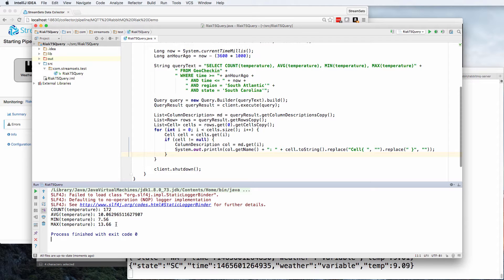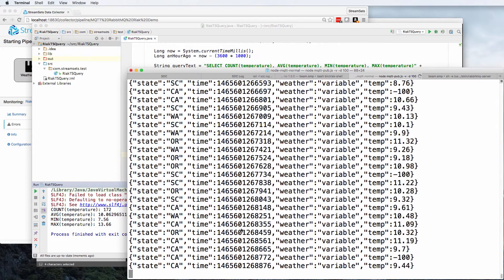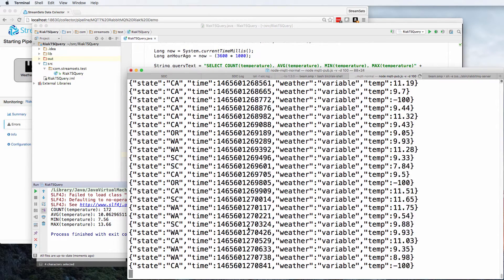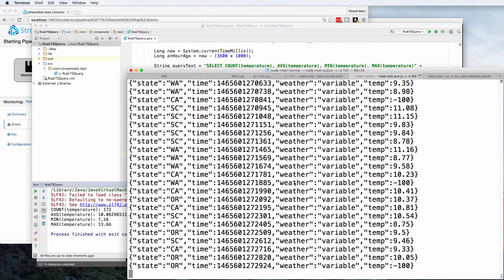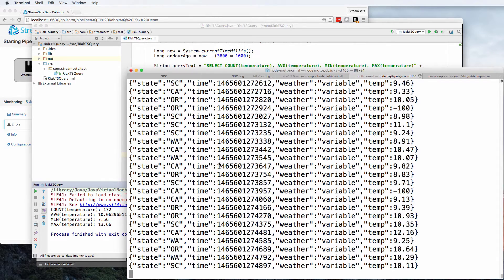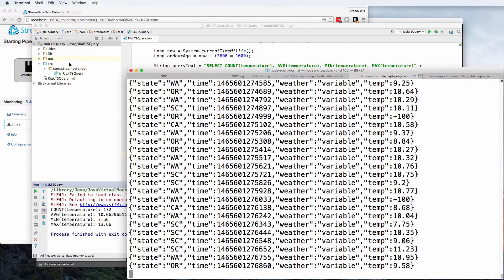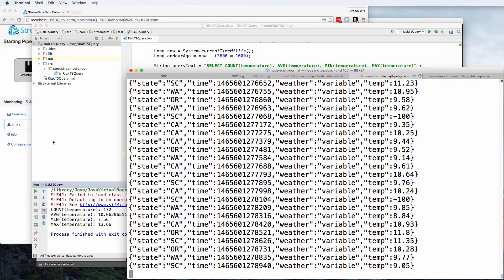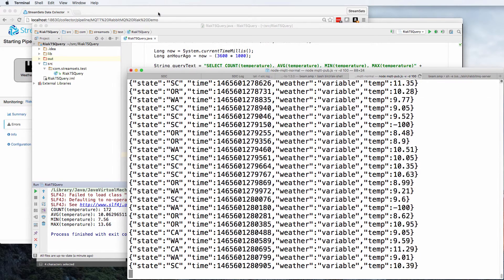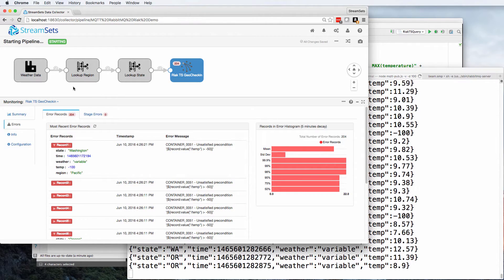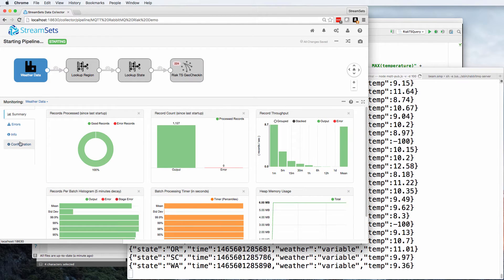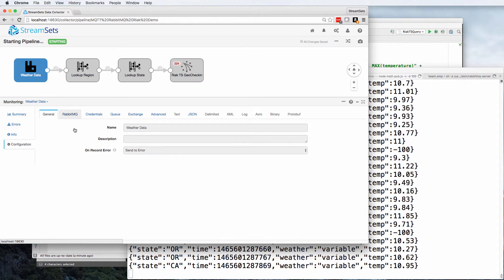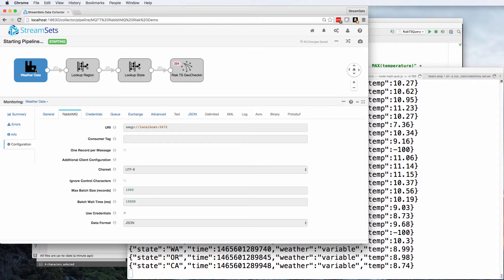So there you have it. I'm simulating sensor data in an MQTT publisher and sending it to RabbitMQ, which is brokering that to AMQP, which I'm able to read in with this RabbitMQ origin.